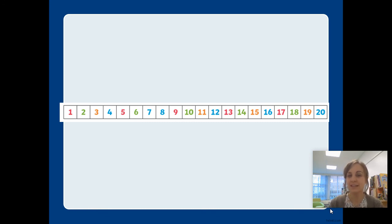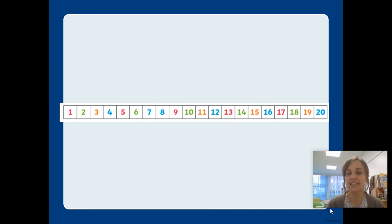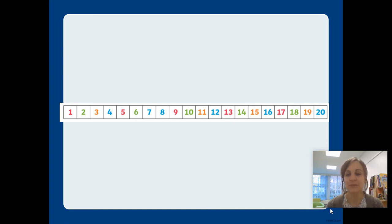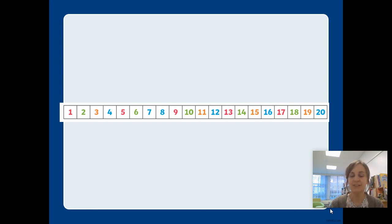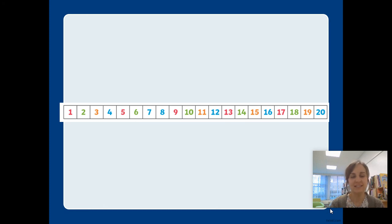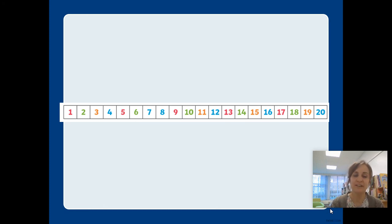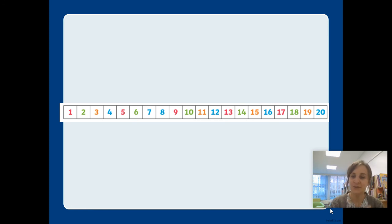Now, let's count back from fifteen. Can you find fifteen? Here it is. It's that tricky one. Let's go from fifteen all the way down to zero. Fifteen, fourteen, thirteen, twelve, eleven, ten, nine, eight, seven, six, five, four, three, two, and one. Brilliant.